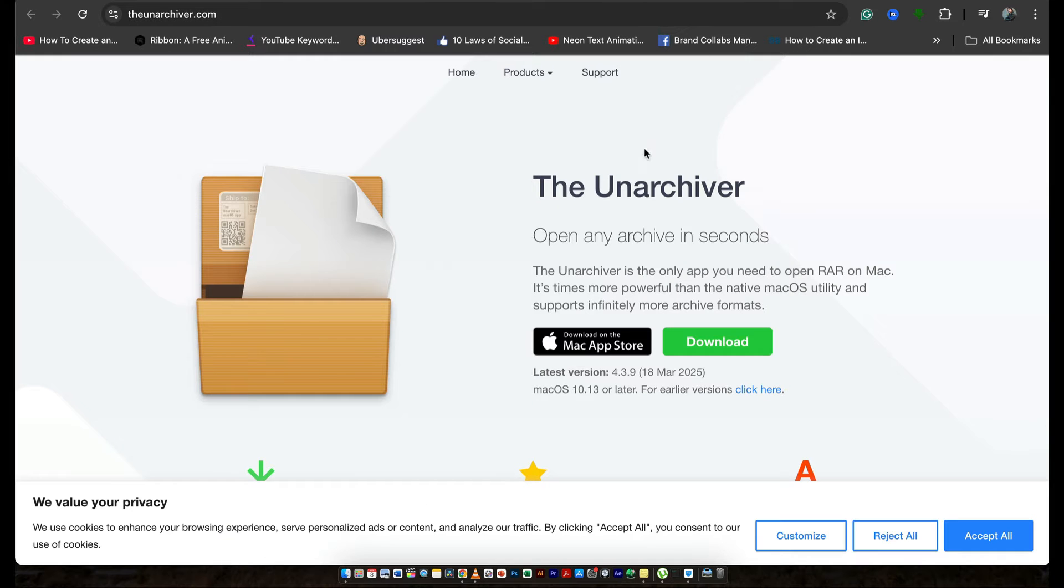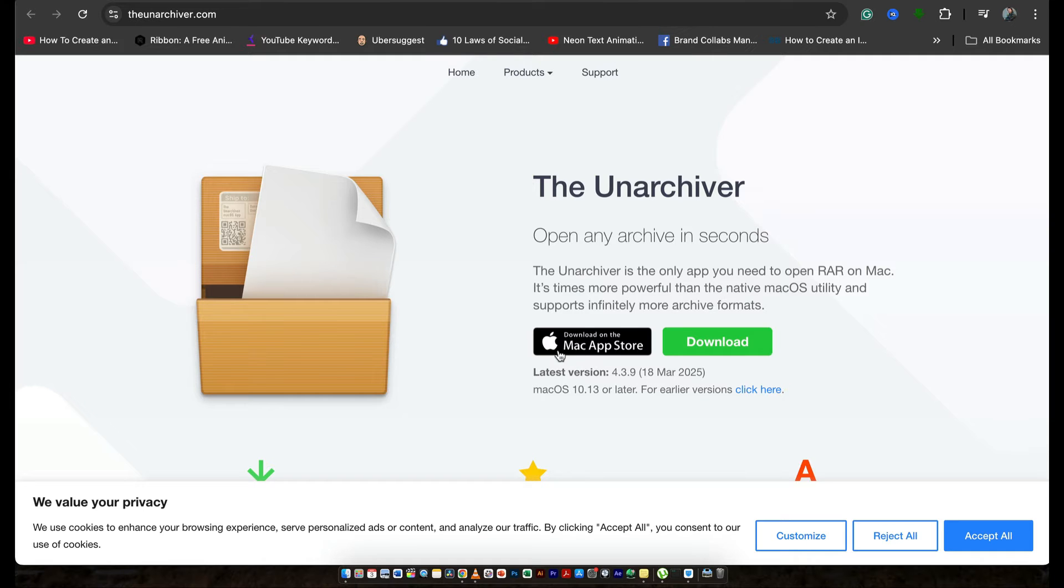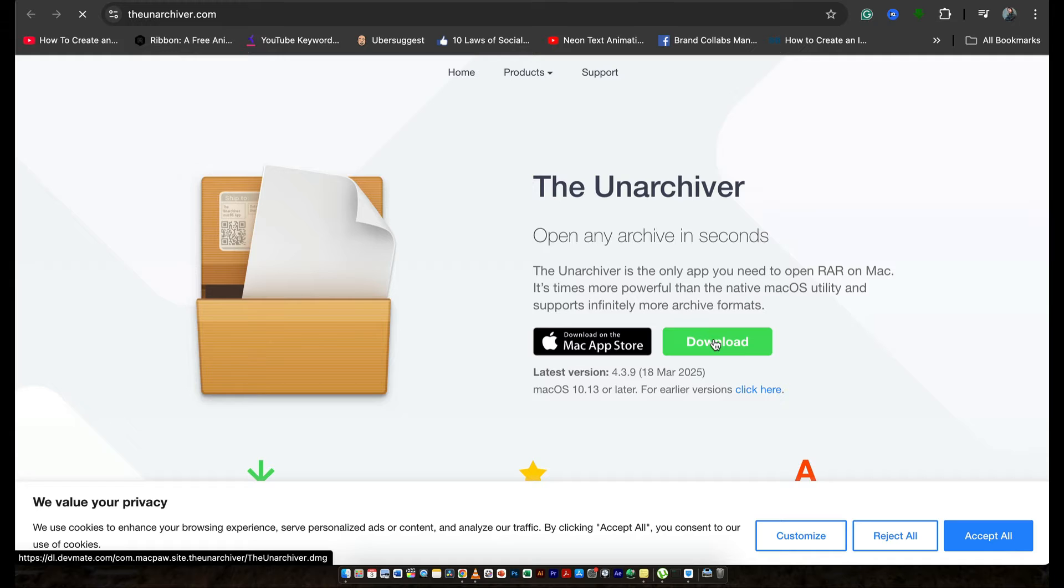For example, the Unarchiver. We can use this software in order to extract RAR files and extract all the extractable files. So it's available on App Store as well, or we can download it from right here.